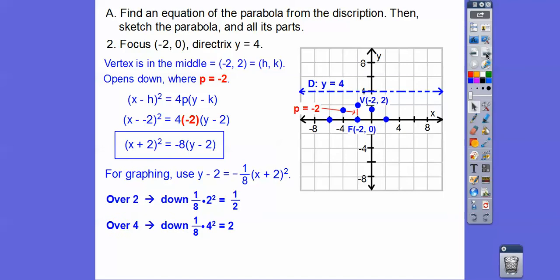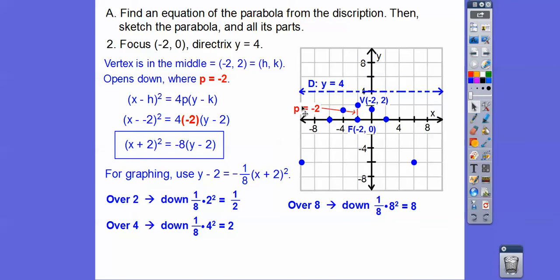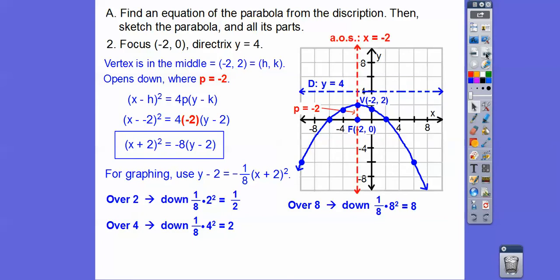Going over 8: 8 squared is 64, and 1/8 of that is 8, so if we go over 8, it drops 8. That gives us enough to graph our parabola, and then the axis of symmetry is right down the middle — a vertical line, x equals negative 2.